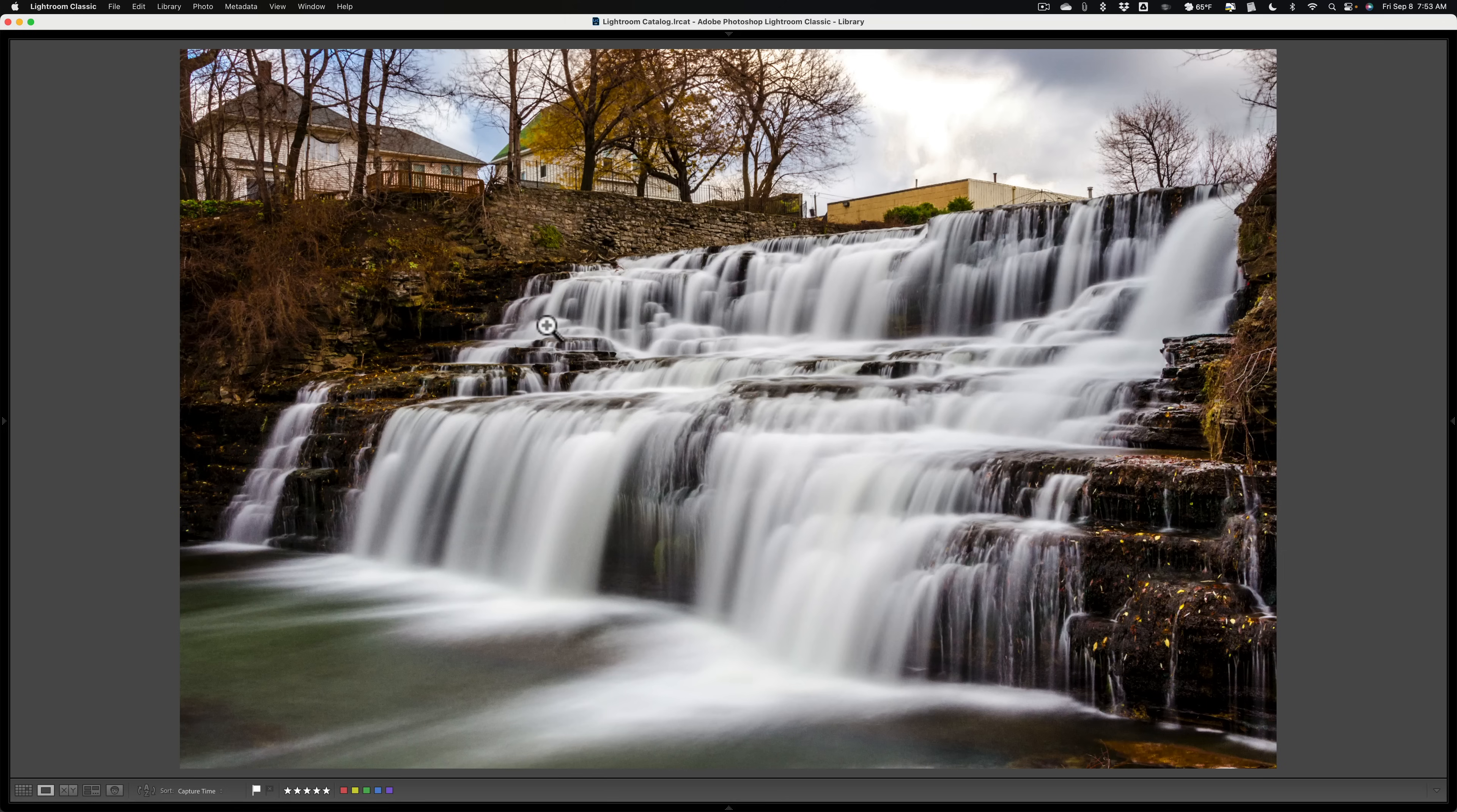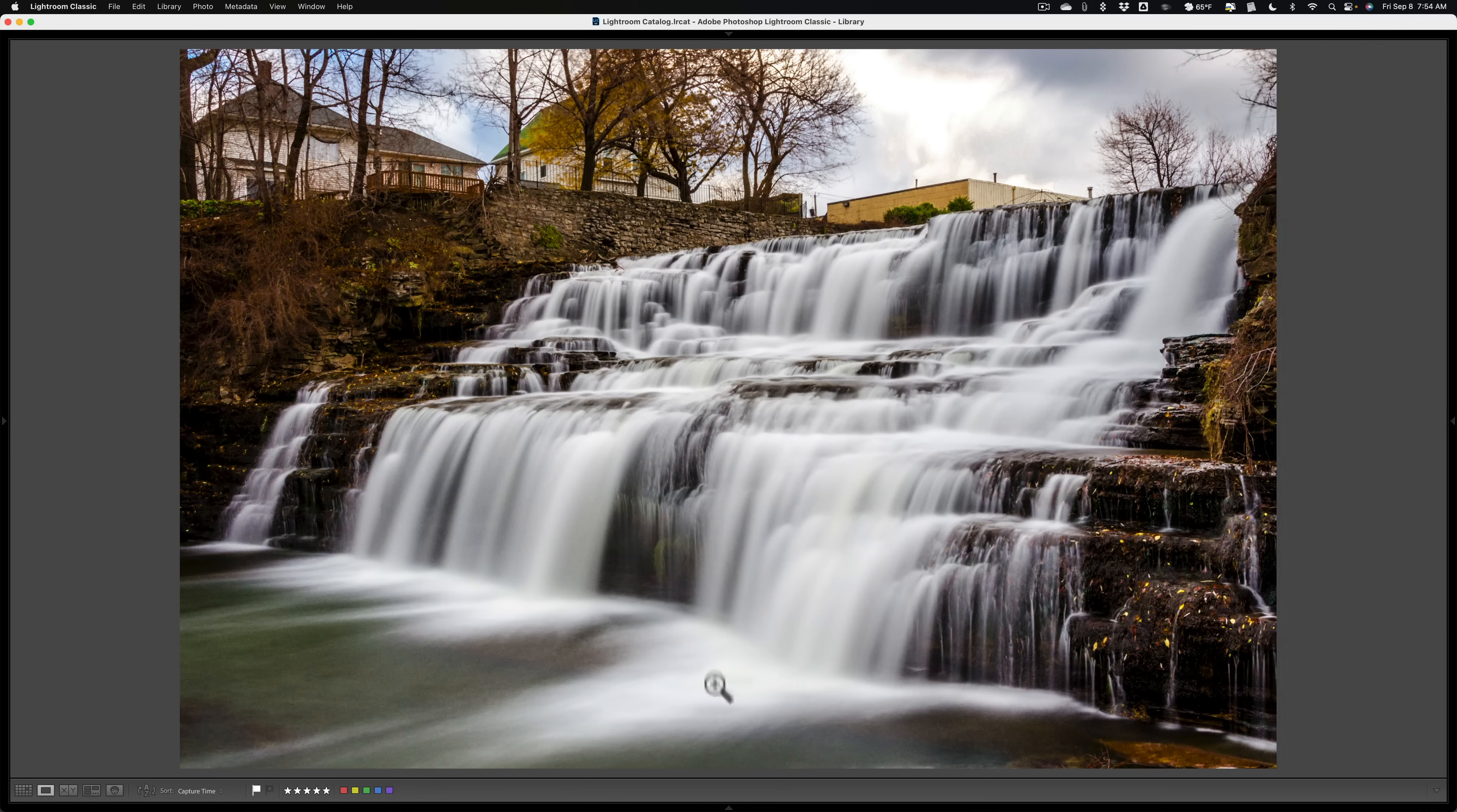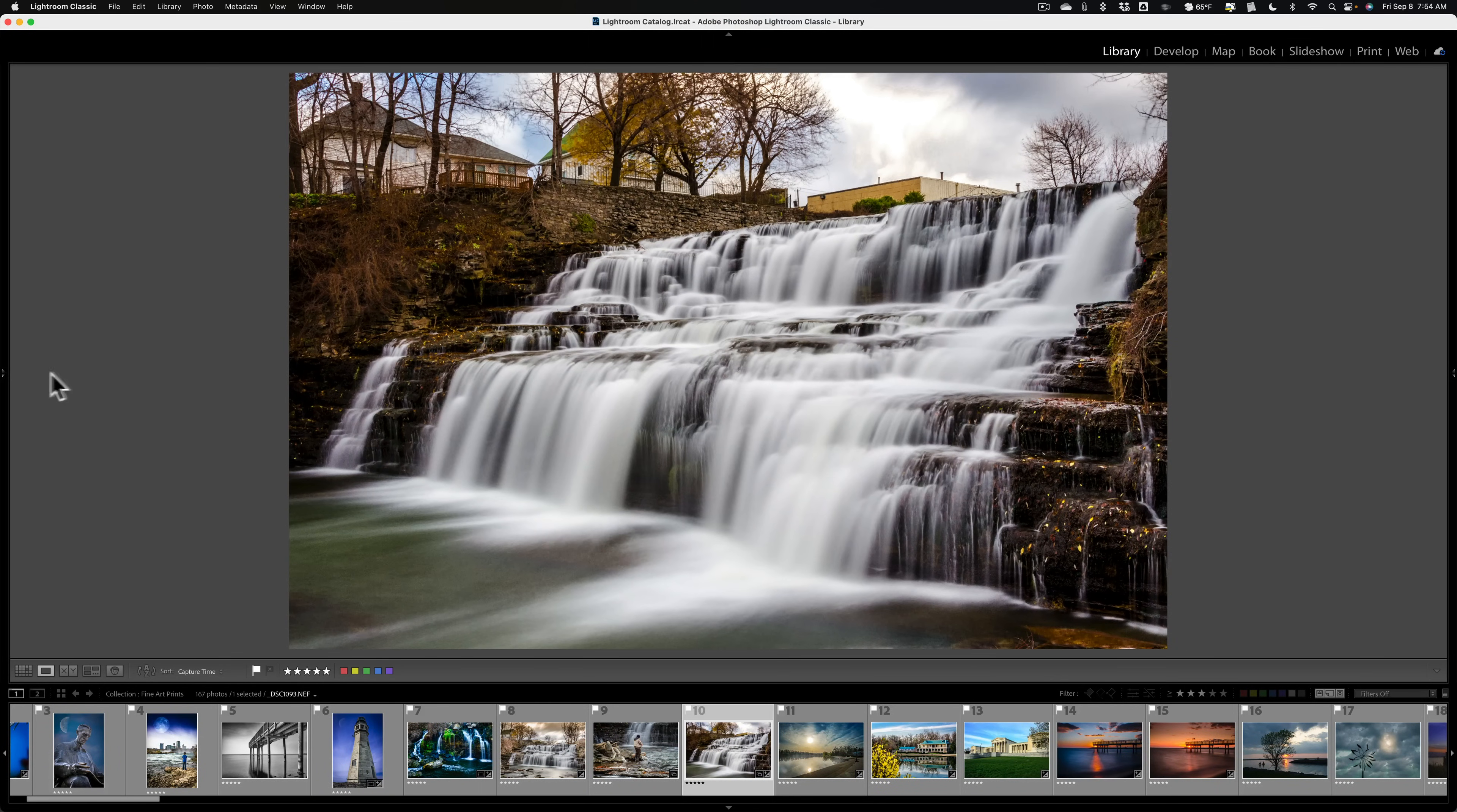all you need to do is take your cursor and move it over towards that panel and it will pop open as I did the left panel and the top panel and the right panel and the film strip. If you want to permanently keep that panel open, all you need to do is click on that little triangle and it will permanently open up the panel.